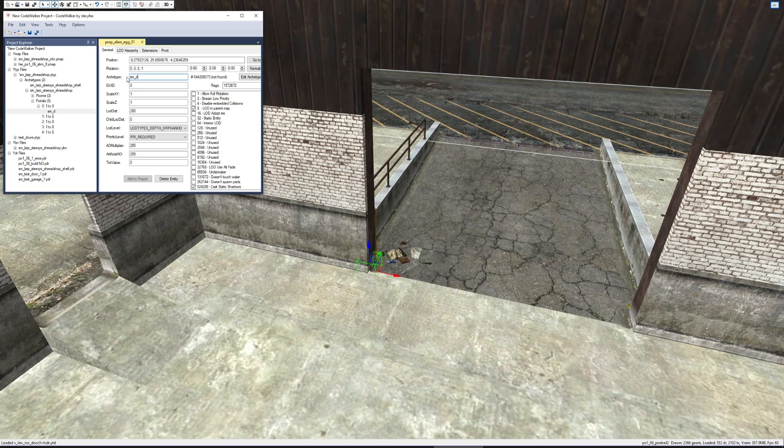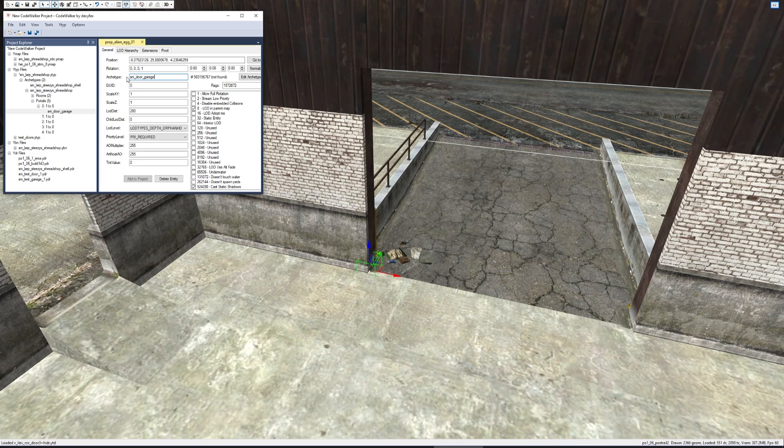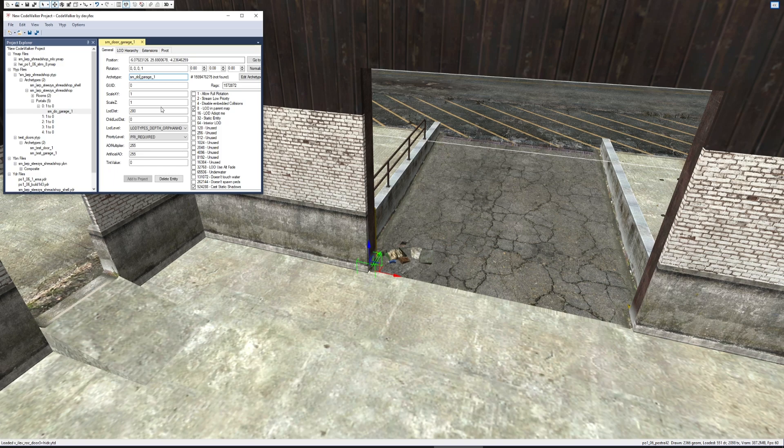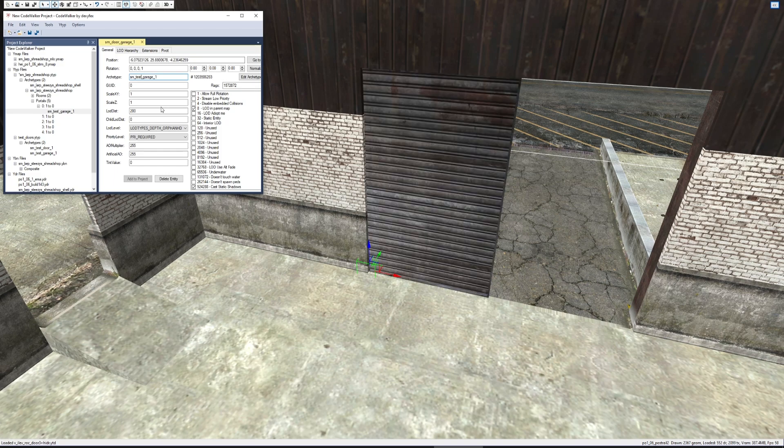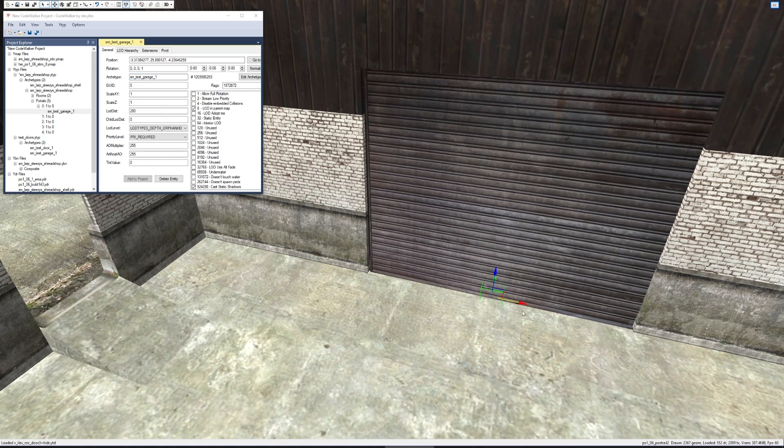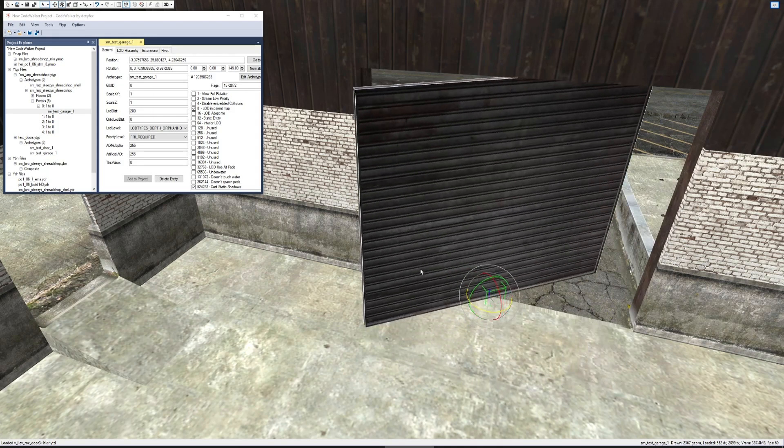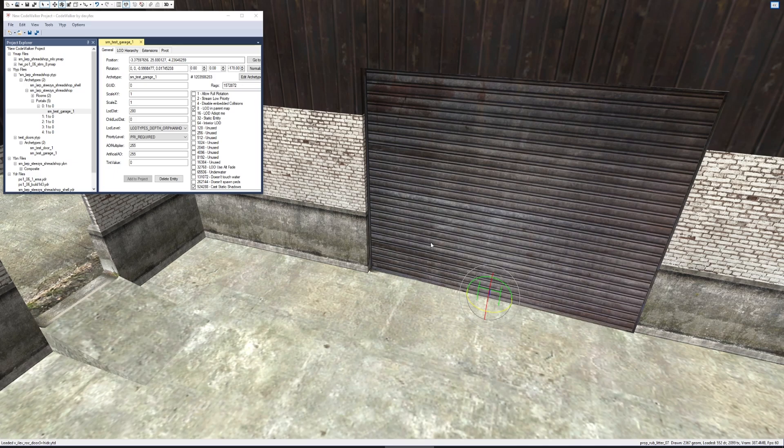Now we can name this door 'test_garage_one.' Here is the door. I know from previous experience that the green arrow is what you use.